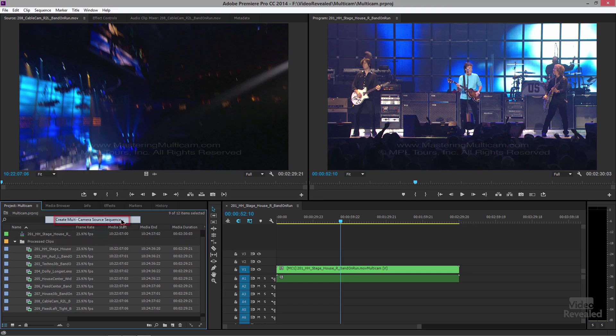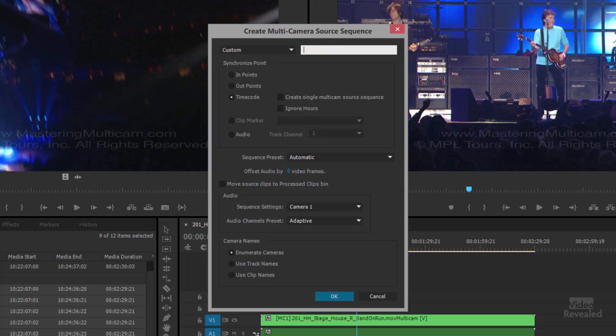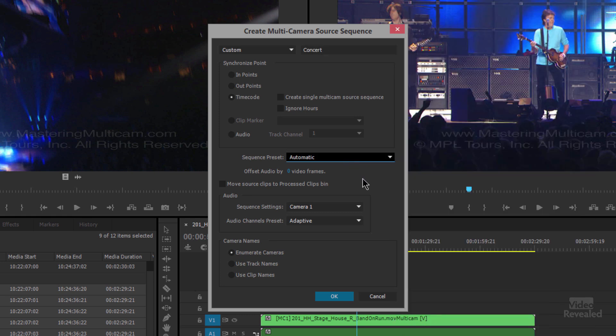Right-click and choose Create Multi-Camera Source Sequence. I don't happen to have timecode in here, but you could use audio if you wanted to. If all of those cameras were started at different times, no problem — Premiere Pro can read the timecode and shift the position of each one to lock them together. We'll call this 'concert' and use a preset automatically based on it. If you poke around in the settings you could run into problems, so my suggestion is to leave it on automatic. You can also offset video and audio frames if there's an inherent sync issue in the files themselves.